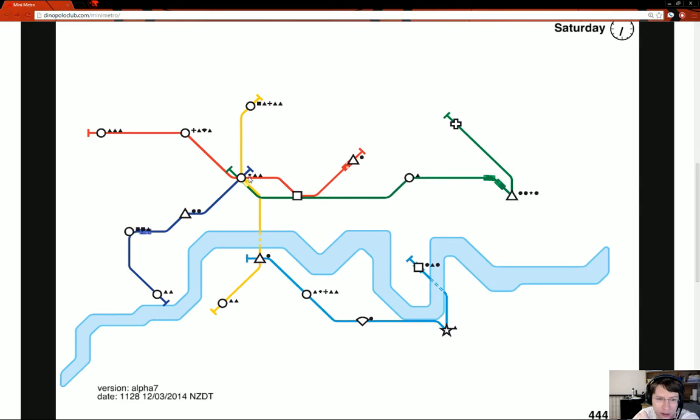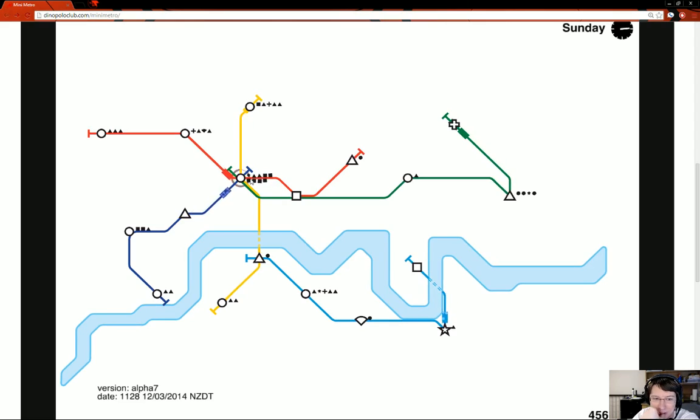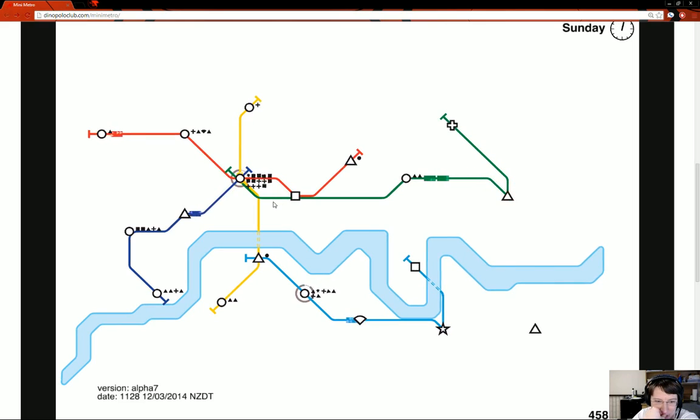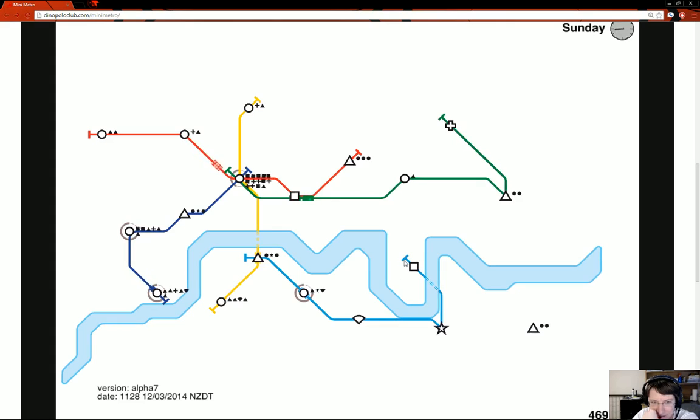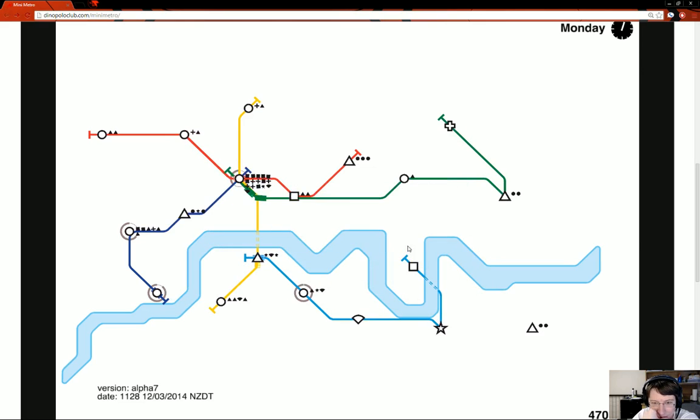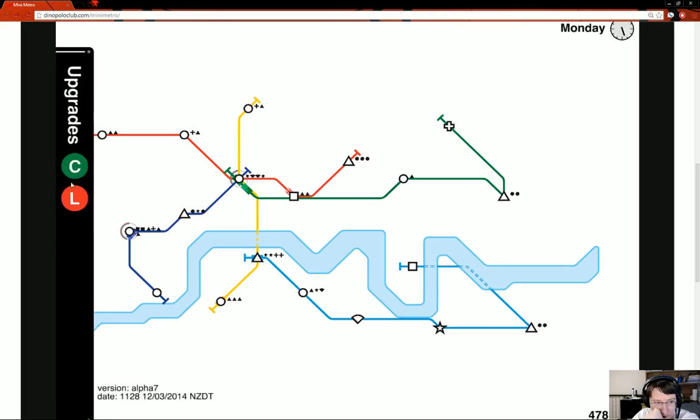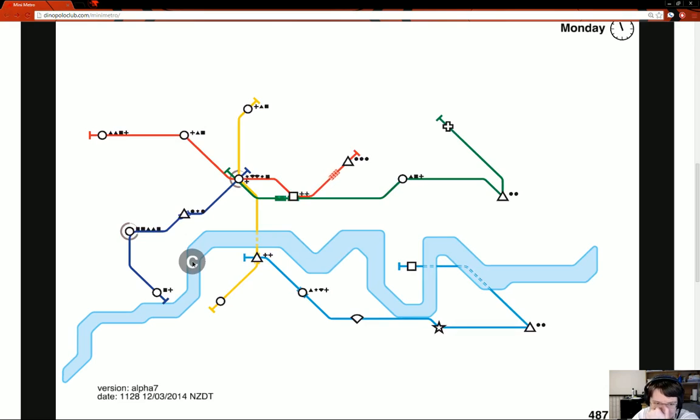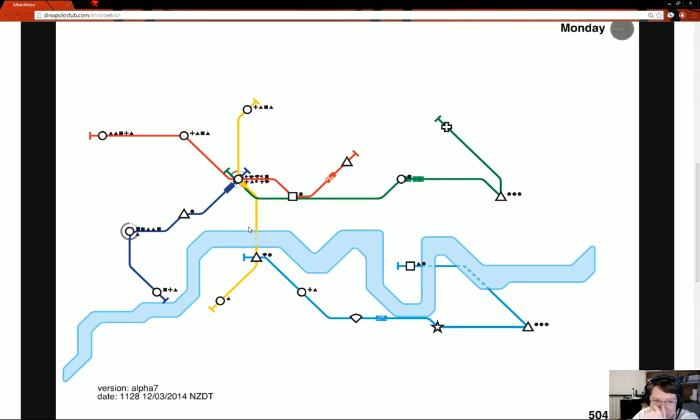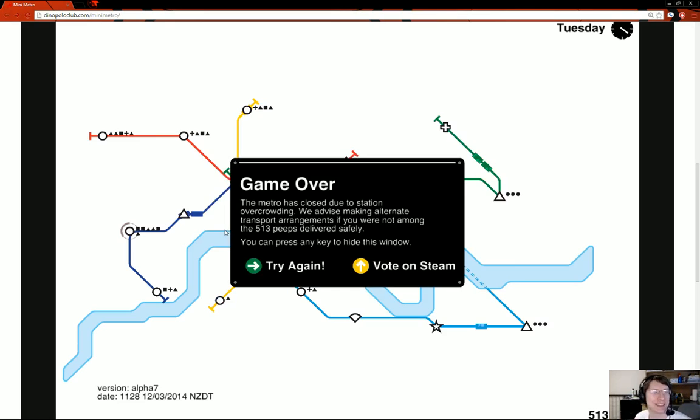They got a star over there. Drop off some circles. Yellow do something. Oh. This is going to collapse here very soon. Oh crap. Train upgrade. I don't know who to upgrade. They all need upgrades. We're going to lose. This is over. And red didn't get there in time. Five hundred thirteen.